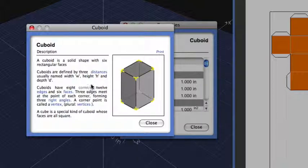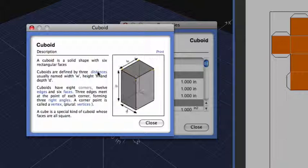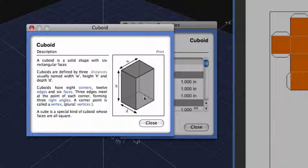So for instance, if I click on Distances, it gives me the width, the height, and the depth of this particular cuboid.